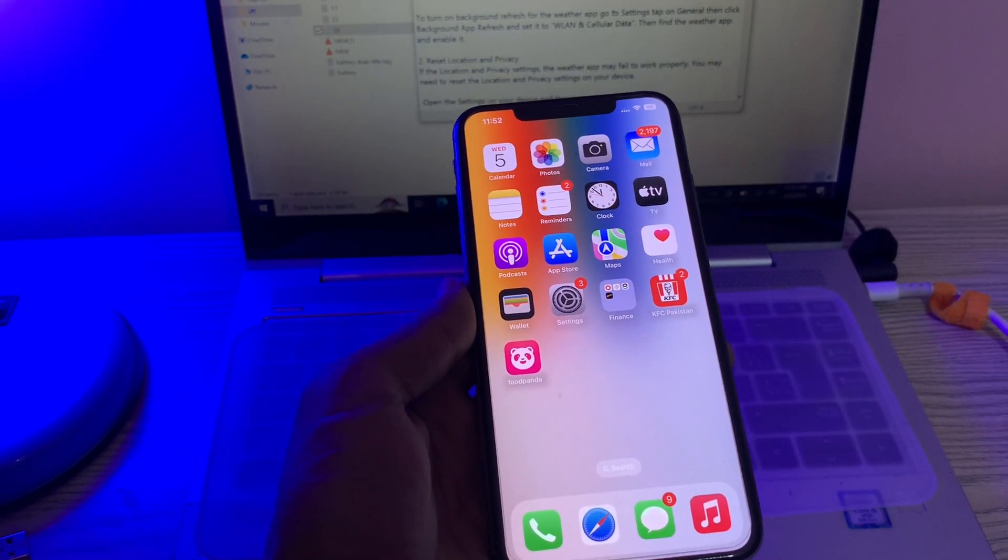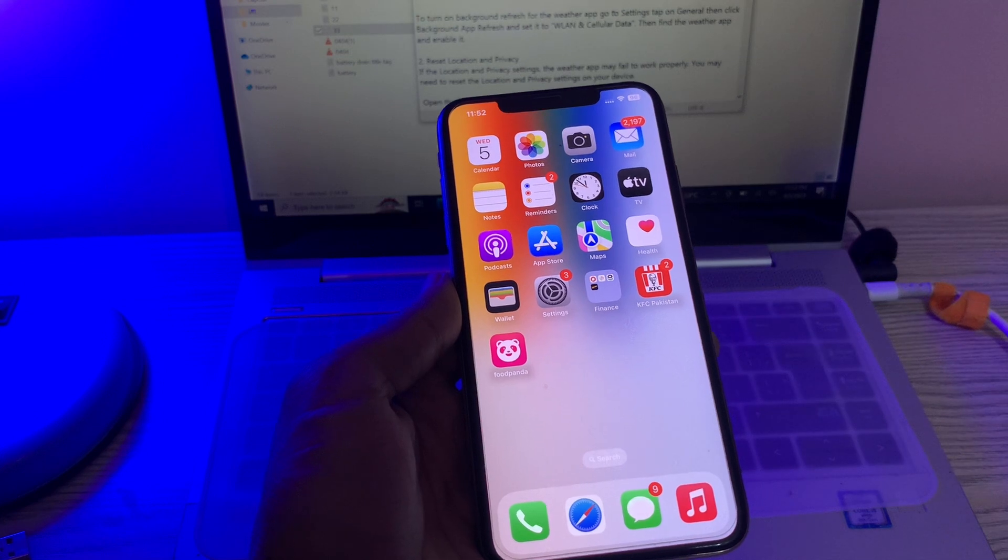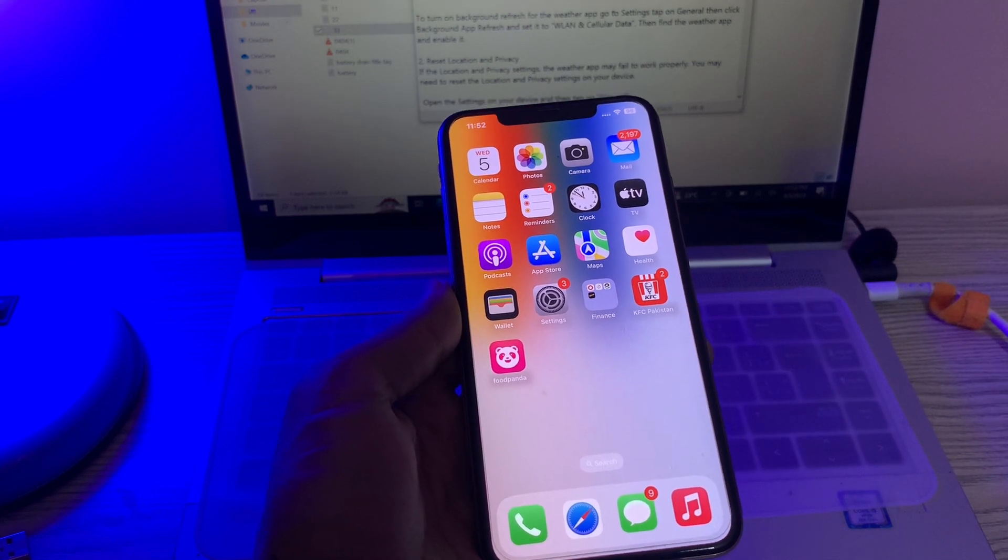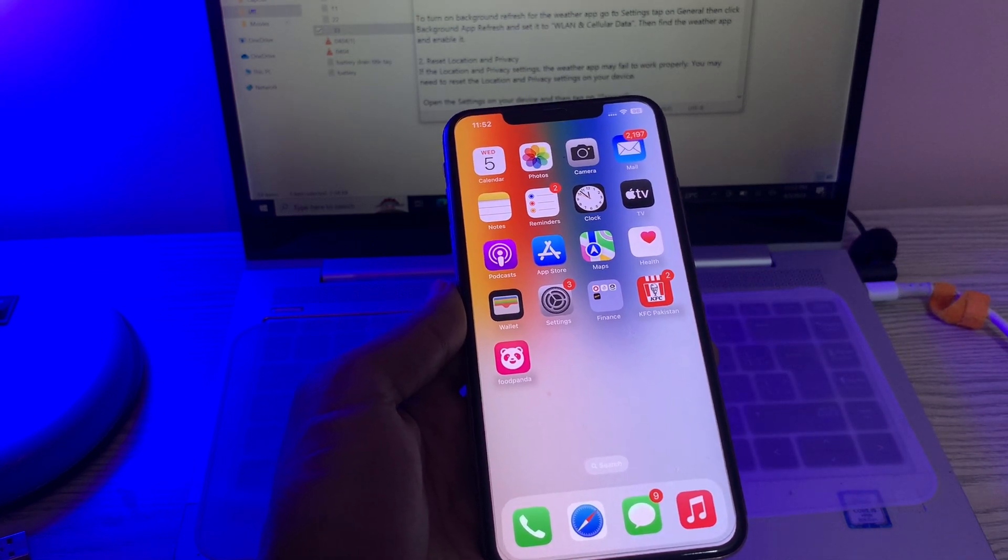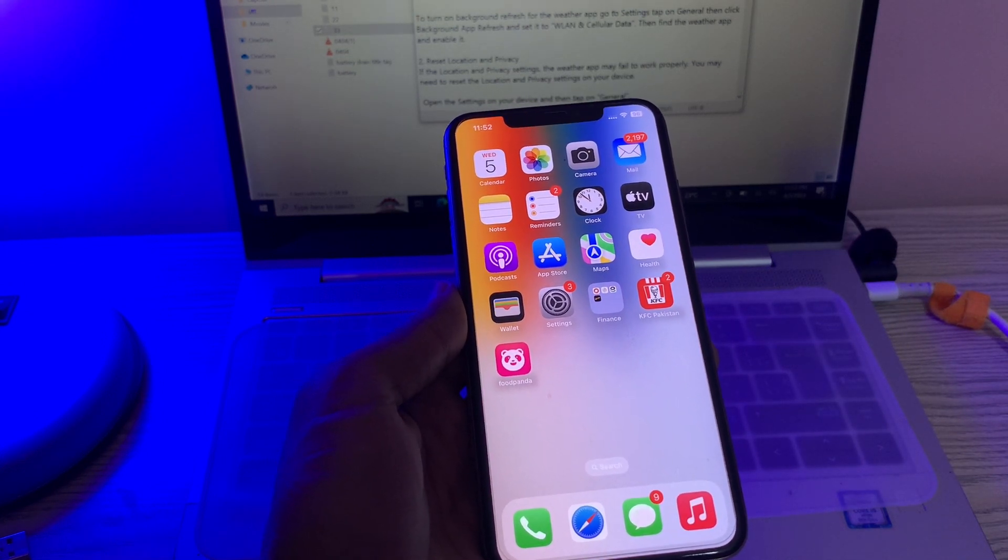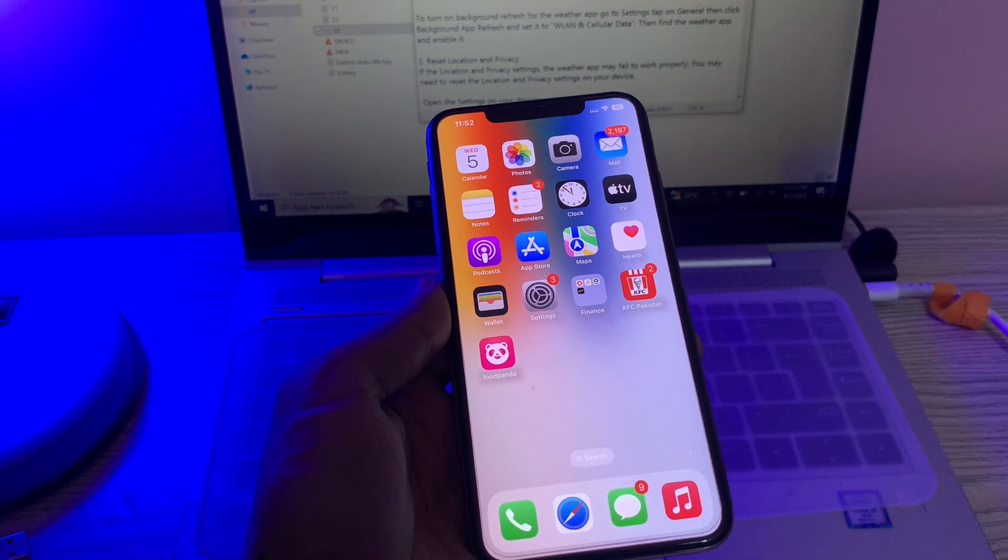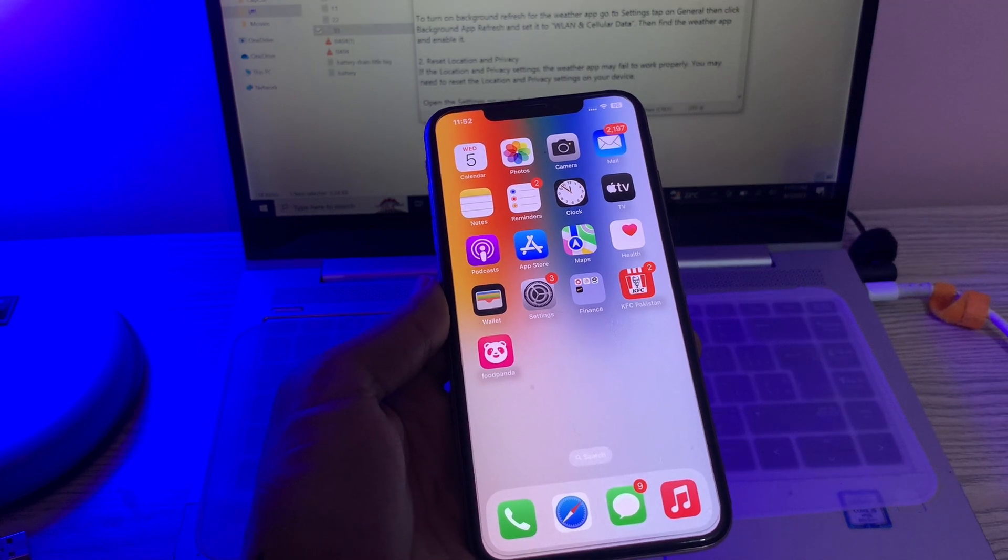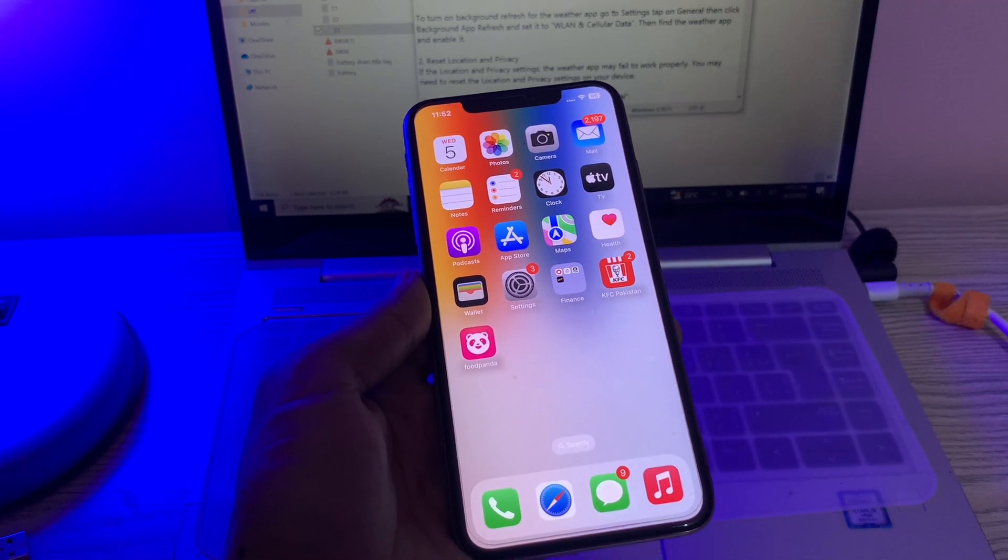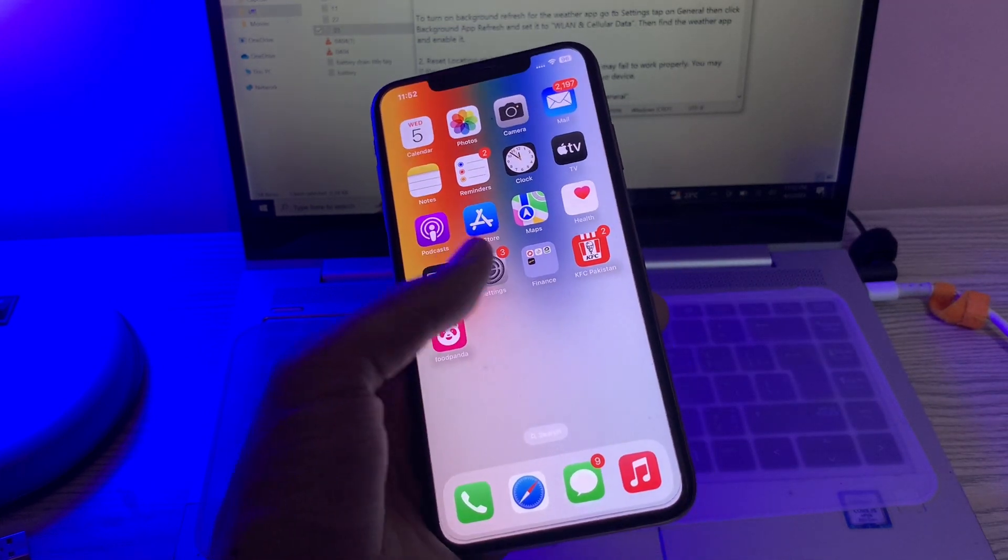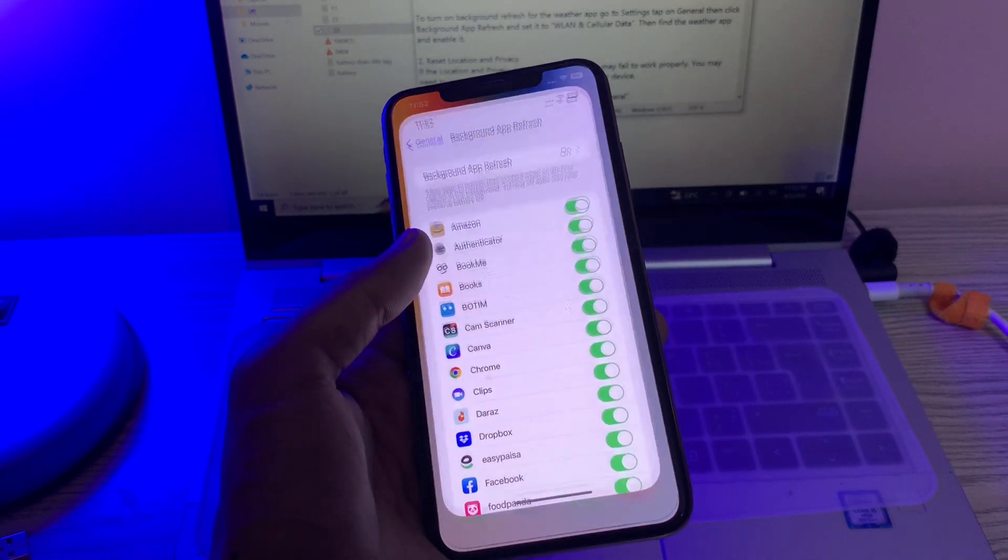If the location and privacy settings are incorrect, the weather app may fail to work properly. You may need to reset the location services or privacy settings on your device. For that, you can go to Settings.